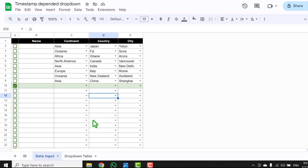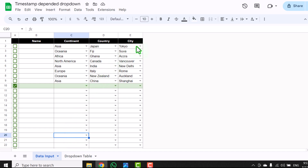In this video, I'm going to share a totally new way to create dependent drop down in Google Sheet. In this method, we don't need to create any helper sheet or any helper column on the same sheet. With this method, you can simply add a row or delete a row in between the other rows and the dependent drop down will still work.